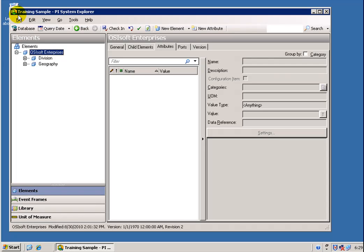So what we're looking at right now is the PI System Explorer. This is not AF. This is a View into AF, so you wouldn't really say this is AF any more than you would say PI SMT, for example, is the PI Data Archive. This is just one View.